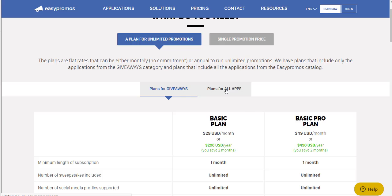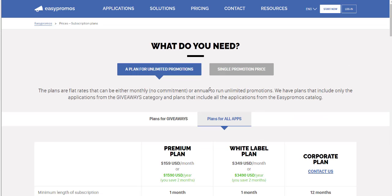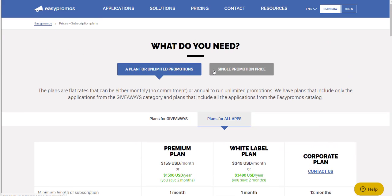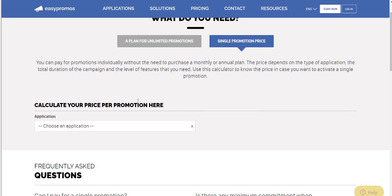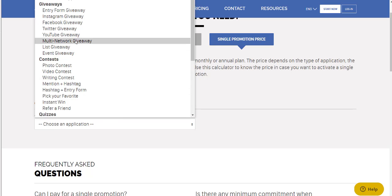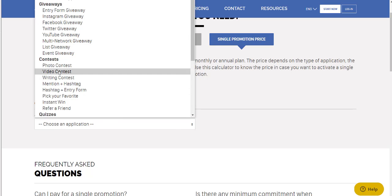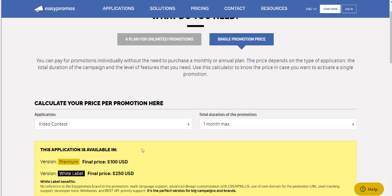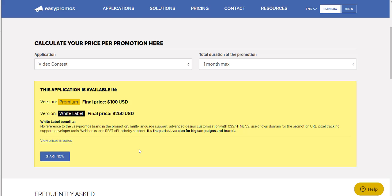If we click on Plans for All Apps, that includes every single type of campaign on that page, and you have your two plan types here: Premium and White Label for unlimited promotions. Then there is the single promotion price. If you click into that and choose any type of promotion you want, it will tell you the price. So let's say we want to do a video contest — we select the duration, one month, and it'll give you the price.